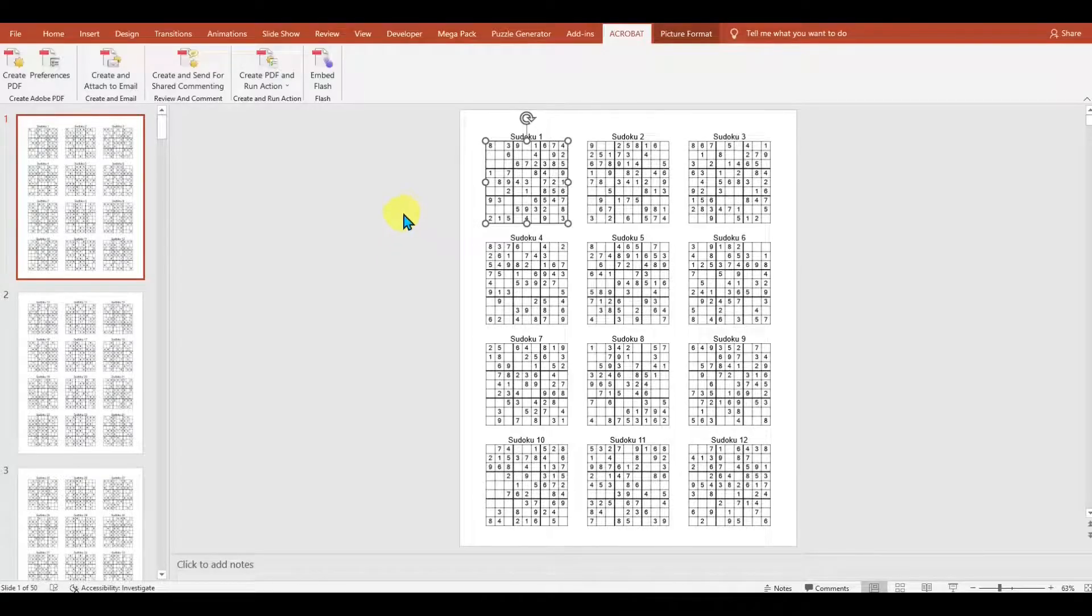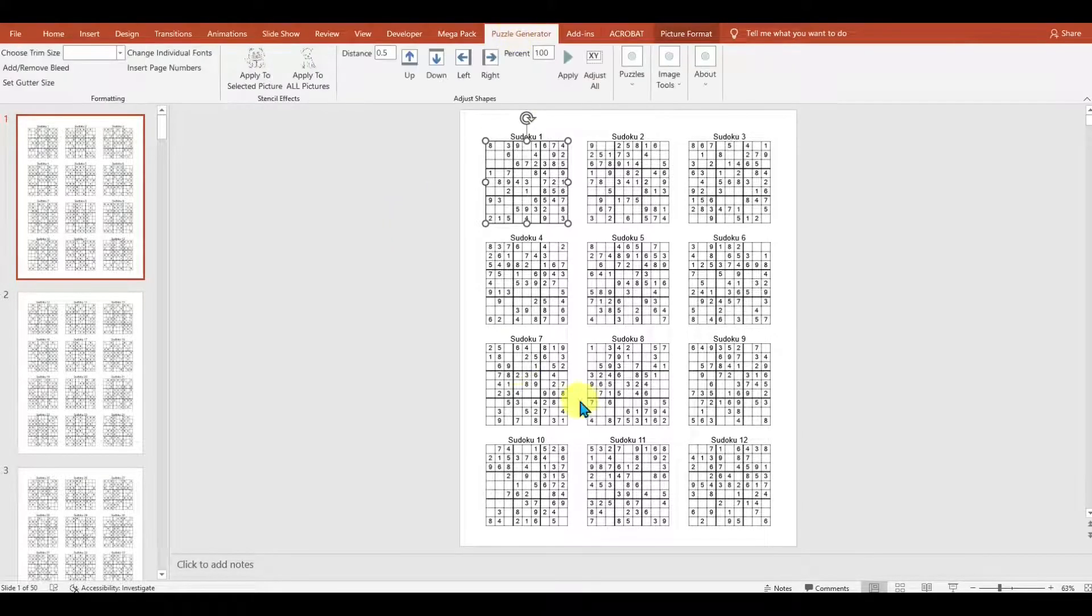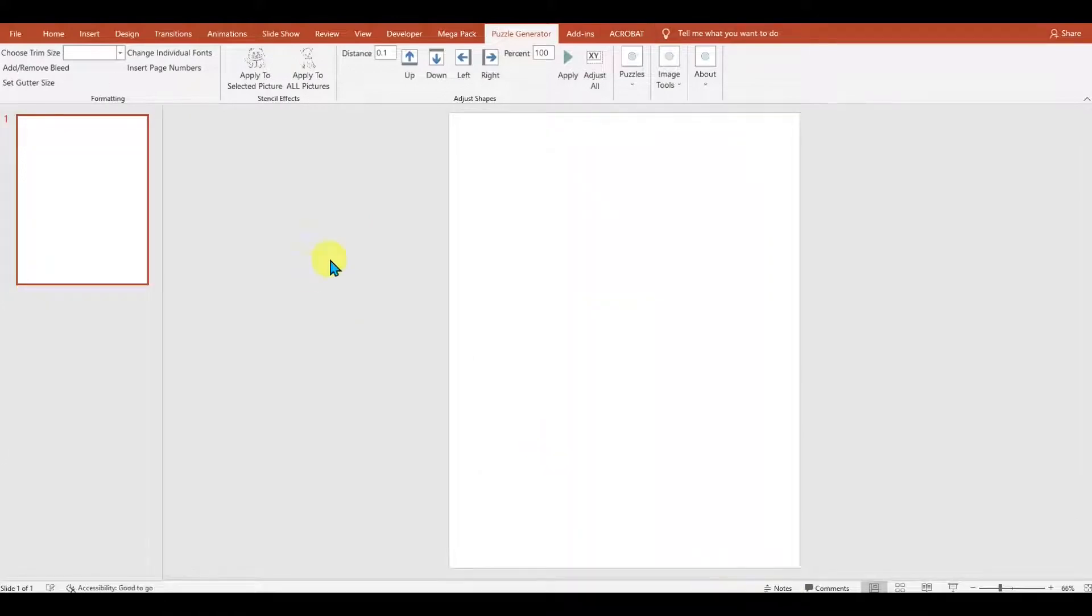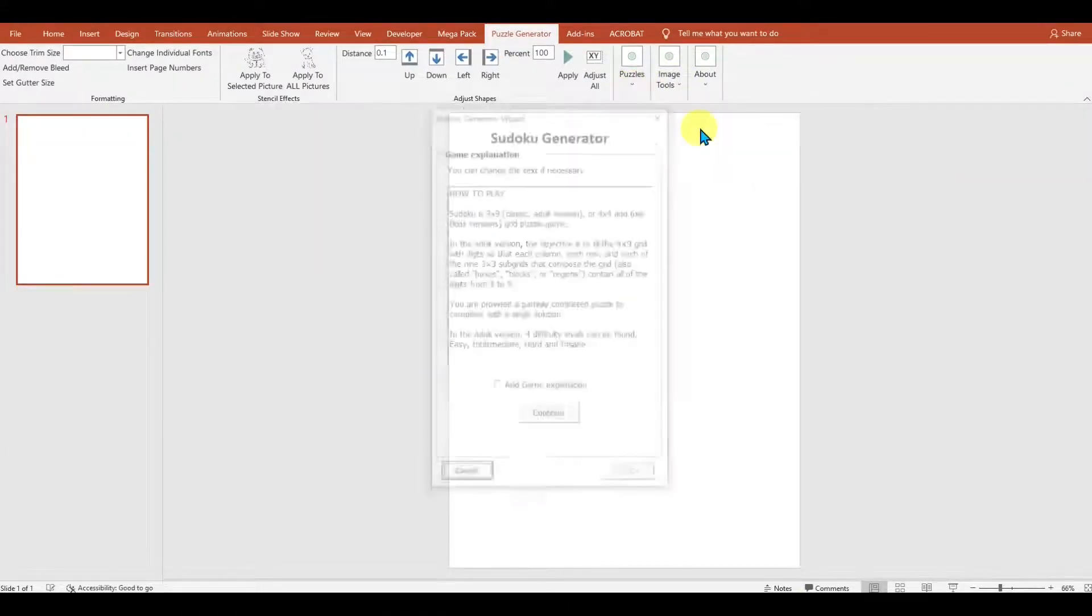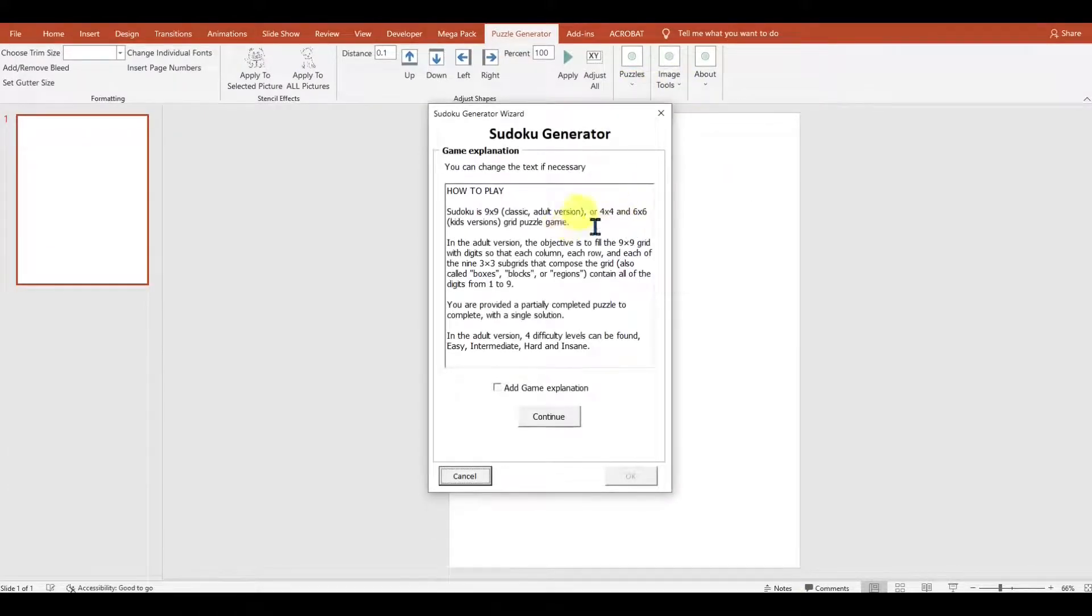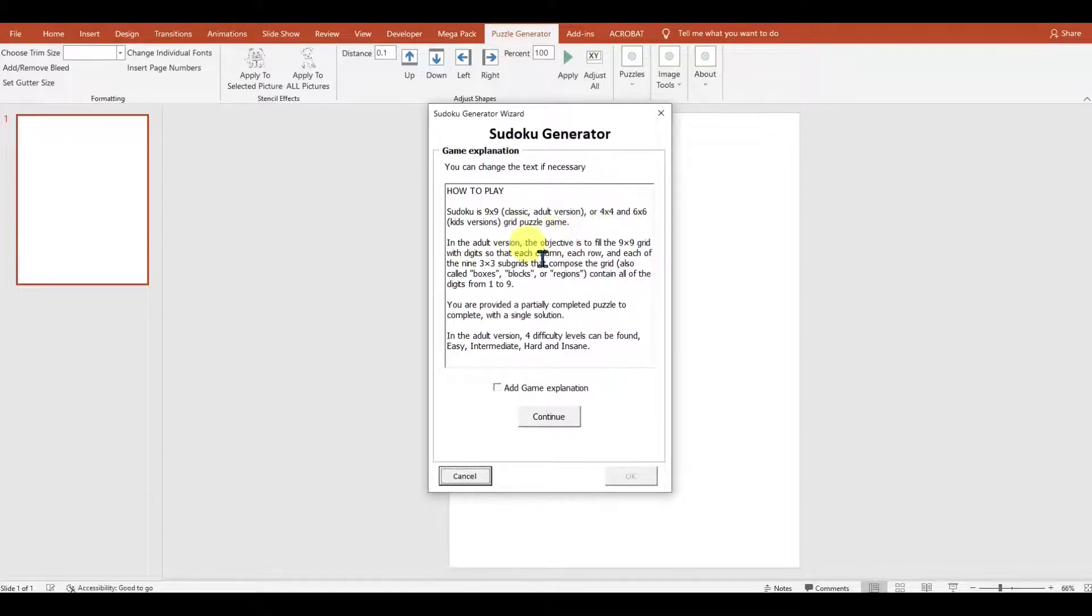Let's jump straight into it. I'll start by creating a new slide and we'll jump over to the Puzzle section. We've got a lot of puzzles to choose from. I'll just stick with Sudoku because it's something that we all know. You get a game explanation that you can include, or you can continue without it.